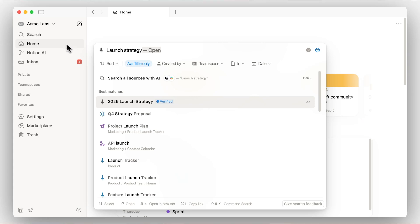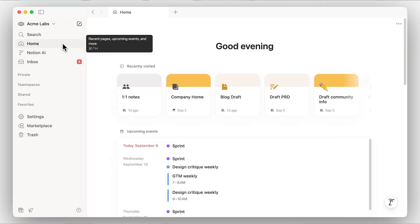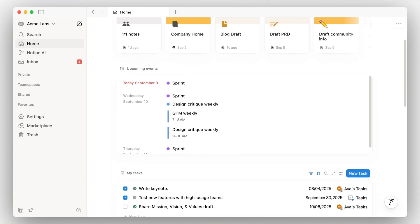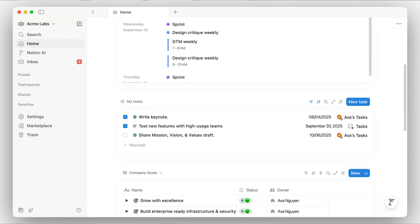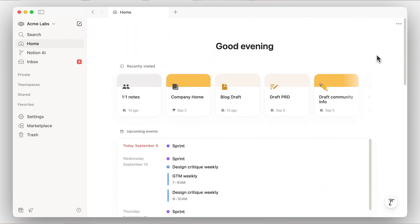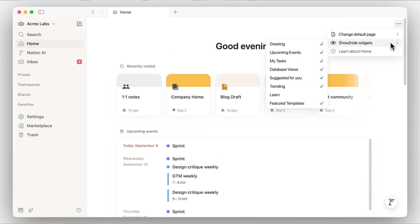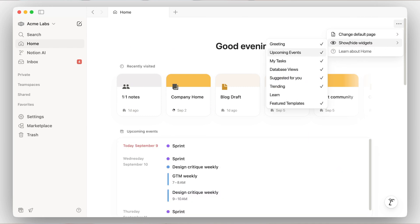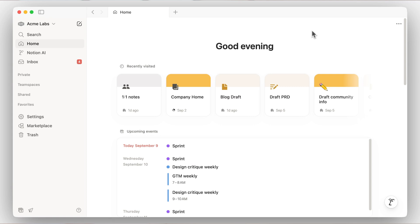The Home tab is a personalized, customizable dashboard that shows an overview of the most relevant information to us across our workspace, including our recently visited pages, calendar events, and tasks. Here you can choose to show or hide certain widgets or feature a database of your choice. This is a great place to start every time you open Notion.